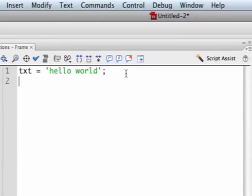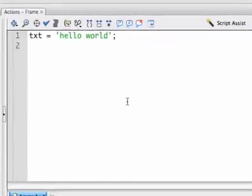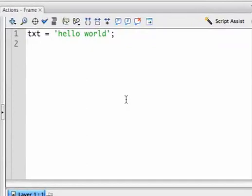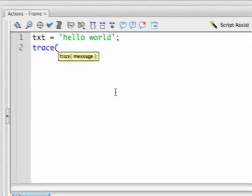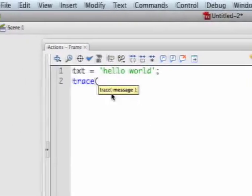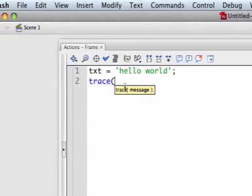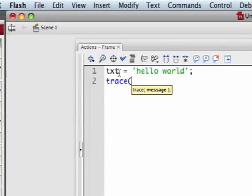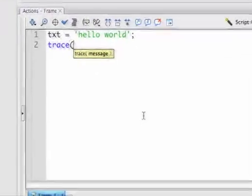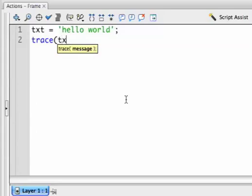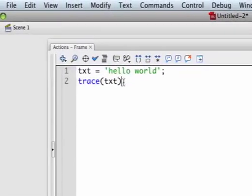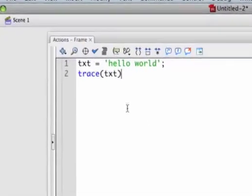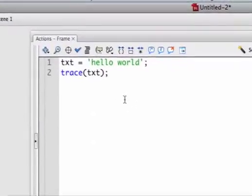How do we know that it's in txt? We're going to call a function that outputs the contents of txt. Write trace, open parentheses—you can see it says message. That's what you can do; you put a message in this. We already assigned the message to txt, so we're going to type txt in there, close parentheses, and like all commands, a semicolon to end it.